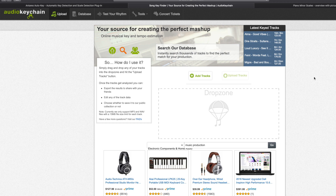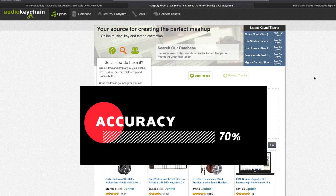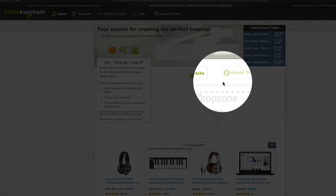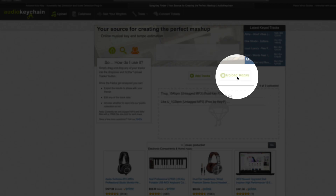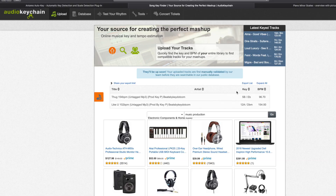Last but not least, the third and final way to find a key scale is by websites. There are many websites you can use, but the one we'll use today is audiokeychain.com. This website is free to use and easy to work with, but the accuracy is about 70 percent correct. Using the same 10 beats, seven were correct. You just add the tracks, select both of them, press upload, and it will analyze and detect the key scale — and even the BPMs, though those aren't very accurate.